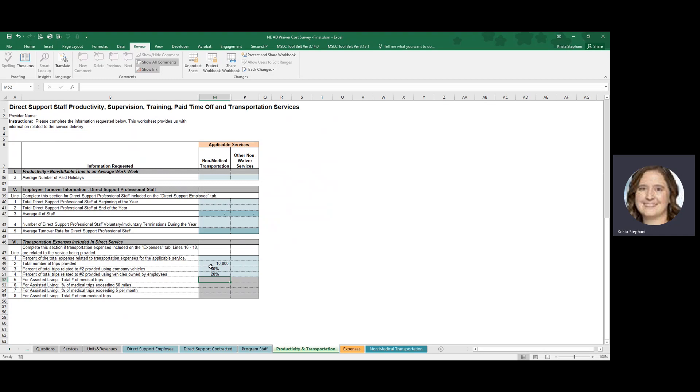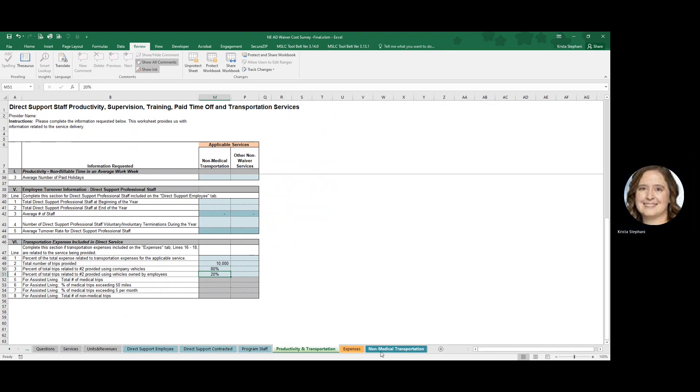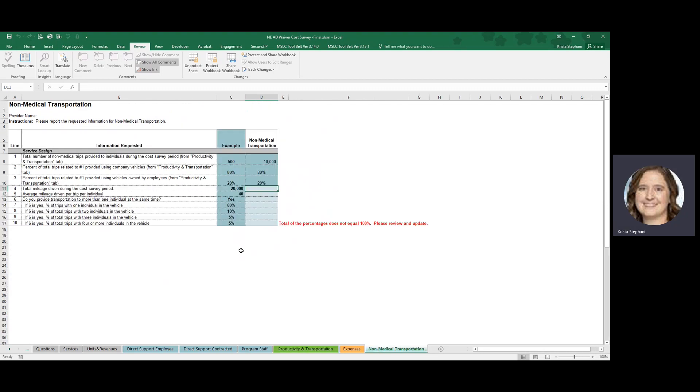Now remember, we've populated 10,000 trips, 80% of them are provided using company vehicles and 20% are provided using vehicles owned by employees. Now, if we navigate back over to the Non-Medical Transportation tab, you will see that information already populated here.